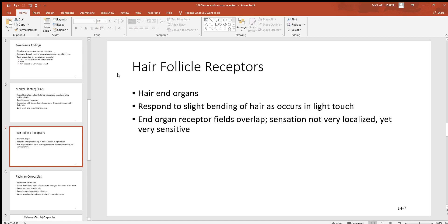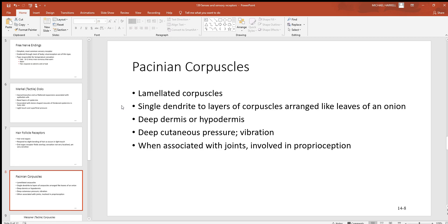Hair follicle receptors can respond to just the slightest movement of hairs — something as subtle as a tiny bug walking over the skin and moving one hair is enough to activate them. Pacinian corpuscles are located much deeper in the integumentary system, near the deeper layers of the dermis or down into the hypodermis. Because they are deeper, they don't detect light pressure but instead detect deeper pressure and vibrations.